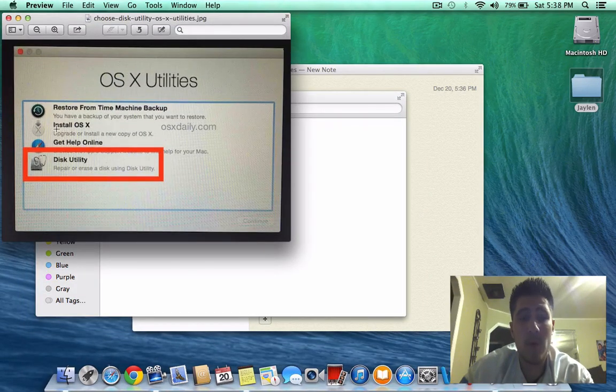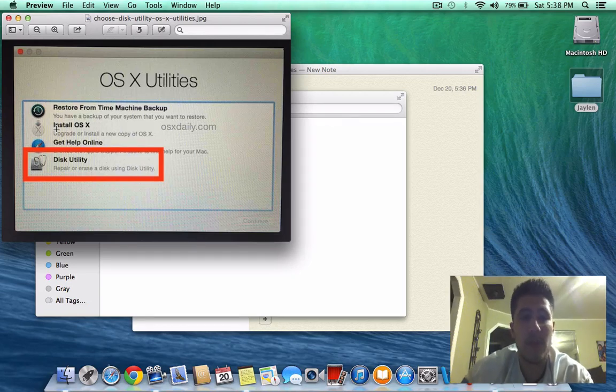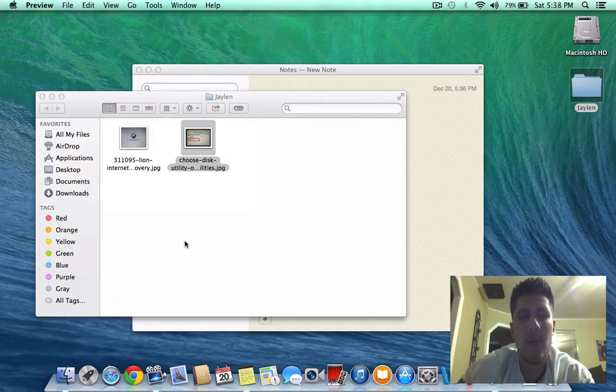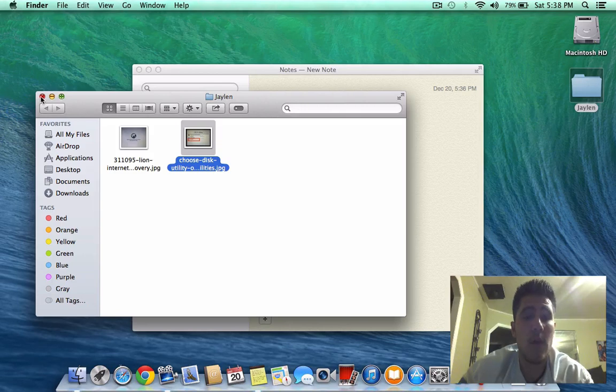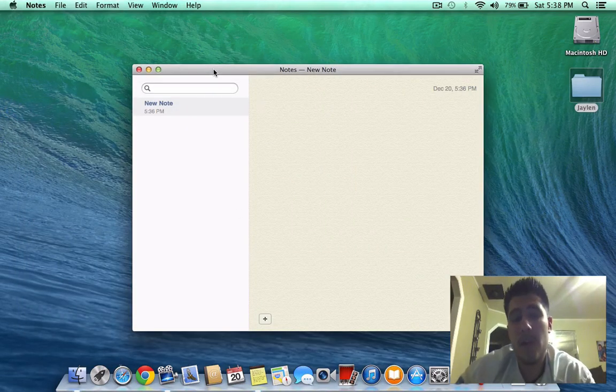But when I went to that, Mavericks was available to install instead of Yosemite, because mine is a mid-2012. I bought it about a couple months ago. But when I bought it, it did come pre-installed with OSX Mavericks.